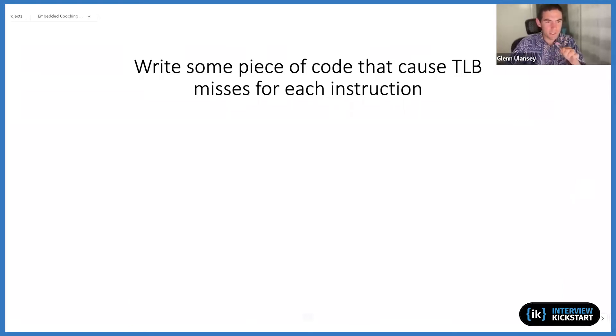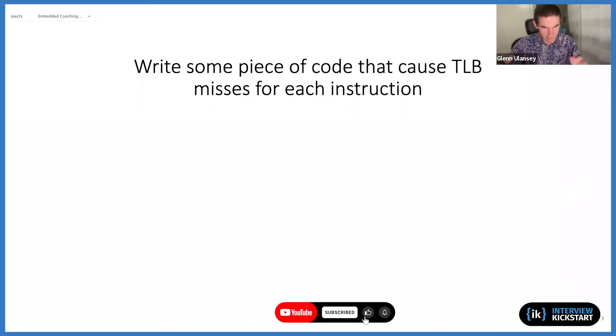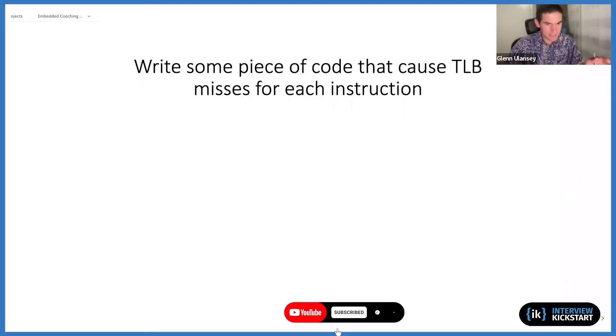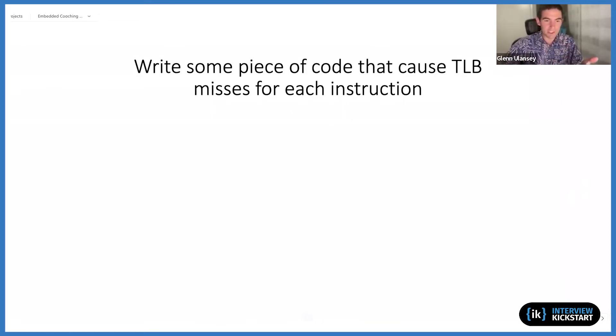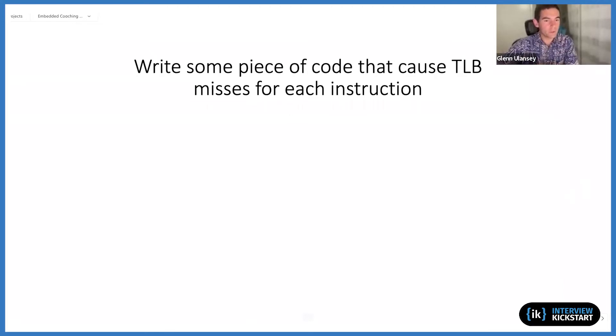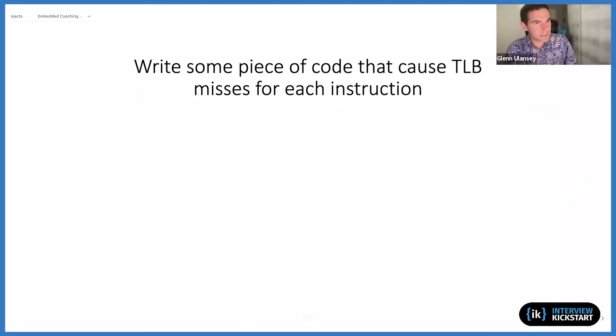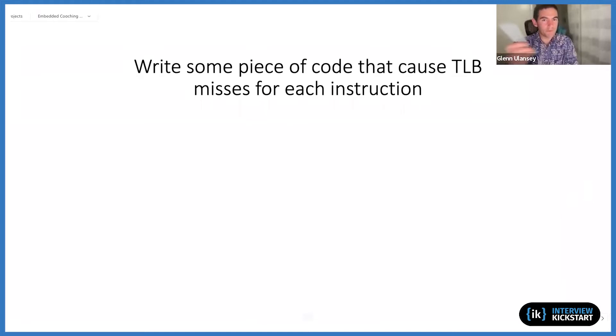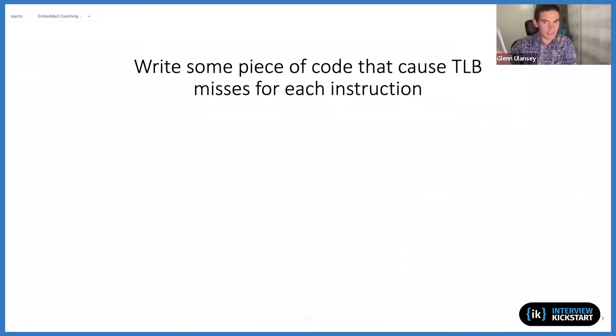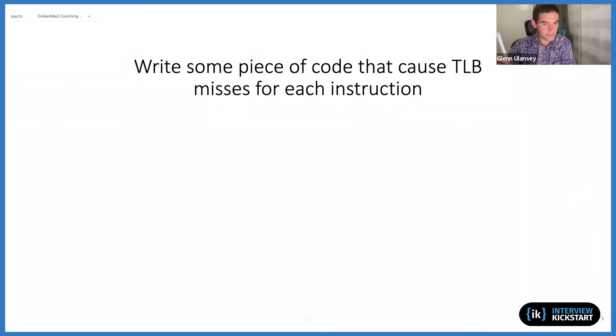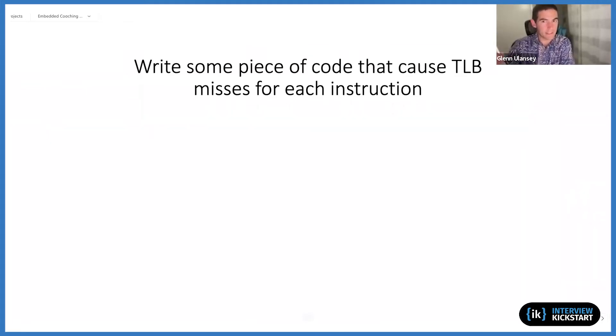The other thought I had is on some systems, TLBs are flushed when the address space changes. And a lot of systems, modern systems now it's not the case, but some systems, if the active process that's running changes, the TLB is flushed out. So maybe we could take advantage of that. Maybe we could do something like rapidly swap back and forth between two processes.